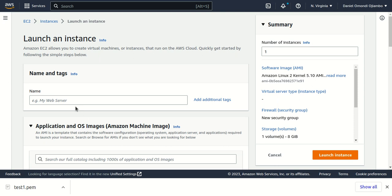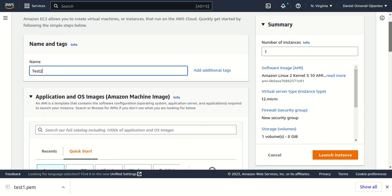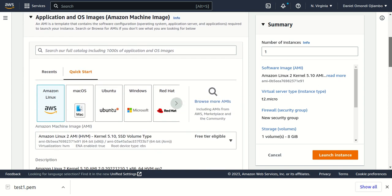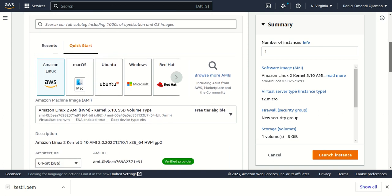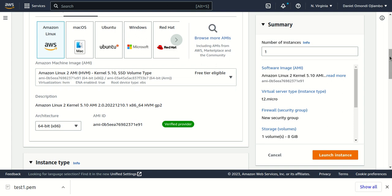The next step is to give our instance a name. I already have two instances running, so I'll give this one the name Test Two since I have Test One. Then the next thing is to choose an Amazon Machine Image.